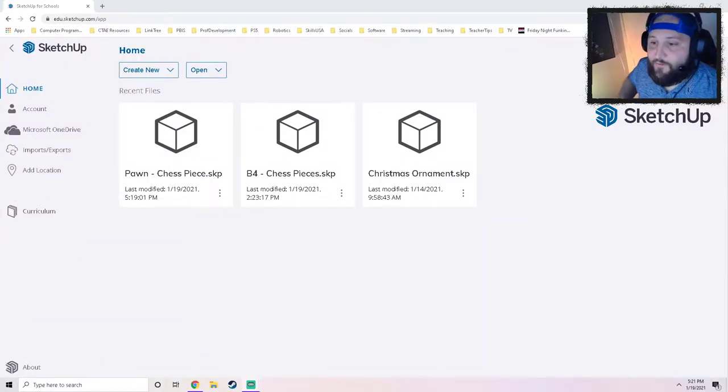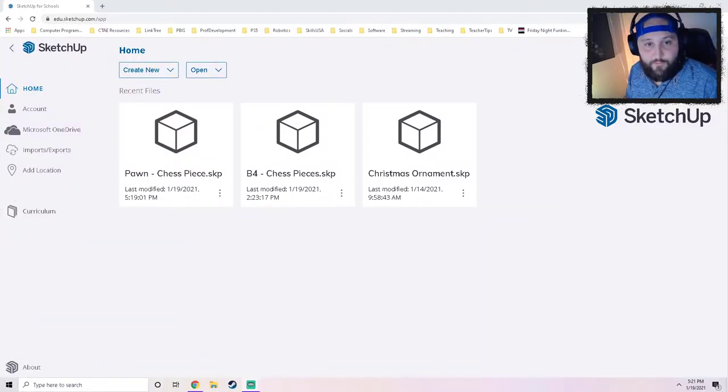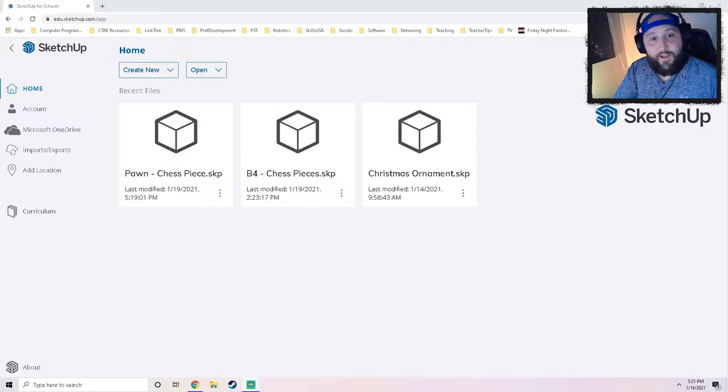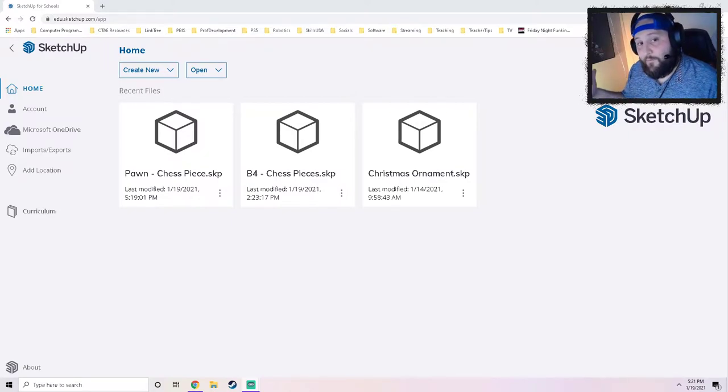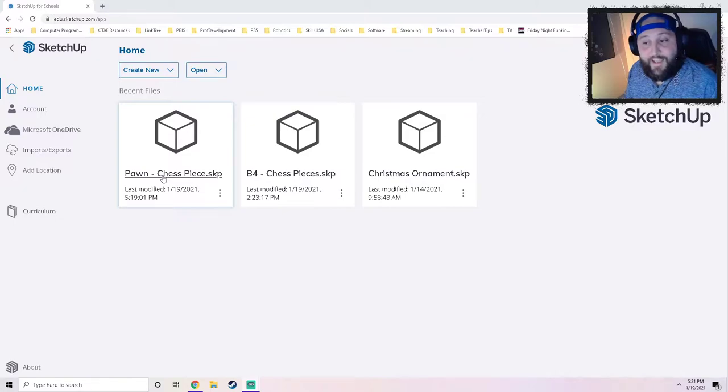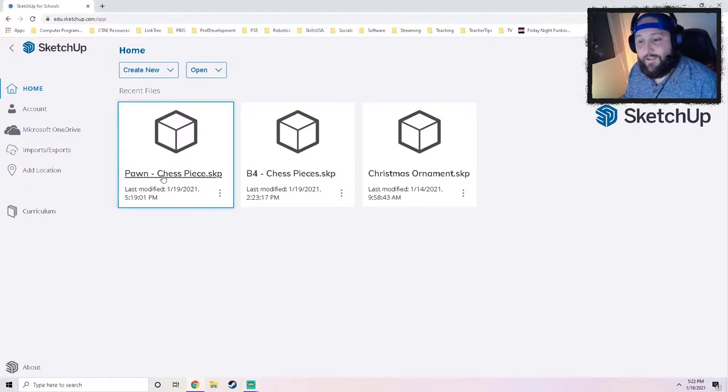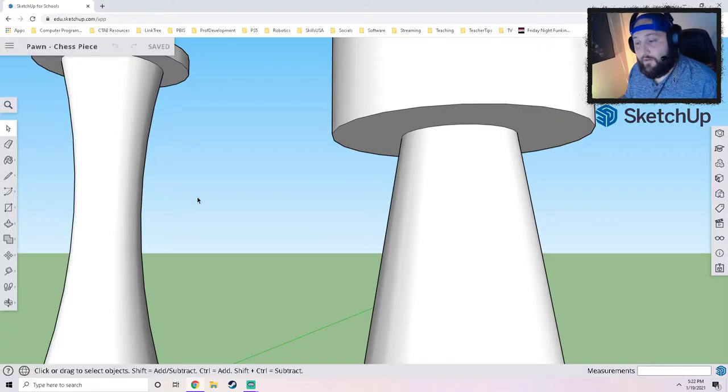Alright, so let's jump right into it. The first thing you need to do is pull up your Google SketchUp for schools. I've got mine pulled up and I can see my file directory here. You just need to look for the file we've been working in. Mine is called pawn dash chess piece, so I'm going to go ahead and click on that and get that loaded.